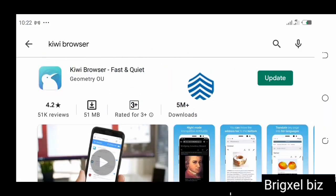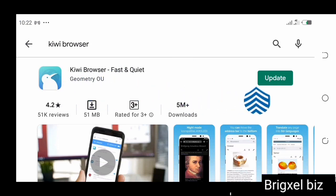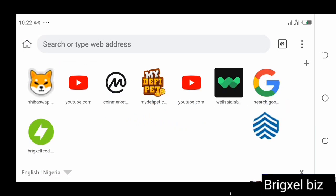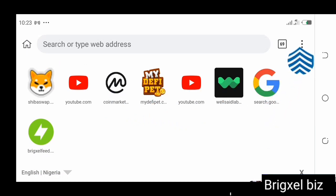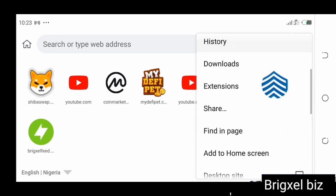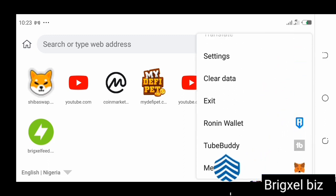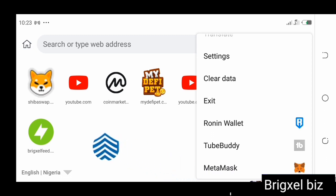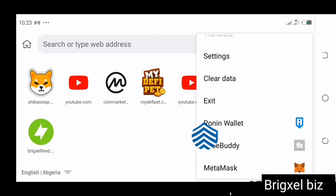The next step is to come to the Play Store and download Kiwi Browser. It says 'Update' here because I already have it installed — you're going to have to install it fresh. Once installed, the browser is going to look like this. If you click the three dots, you can see that I've got MetaMask extension installed on this browser.